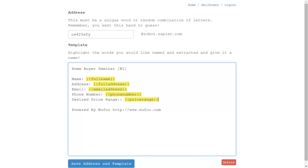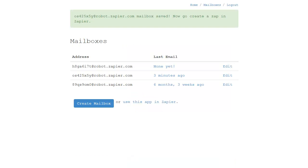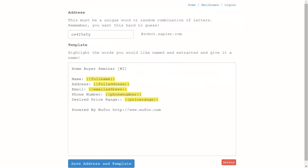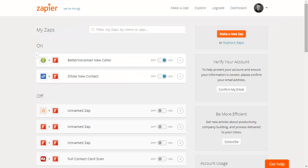Your form can look however you want. Creating these basic fields is important when setting up this integration. Once you've highlighted the data and set up the fields, click Save Address and Template. Any time an email is sent to this address, the information will be parsed for the specific fields you've laid out.